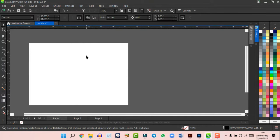The first tool is the Pick tool, which lets you click, move, and transform objects. The Shape tool helps you edit objects — if you click and hold any tool that has a small arrow in the corner, it reveals additional tools underneath. Those sub-tools help you edit objects in different ways.